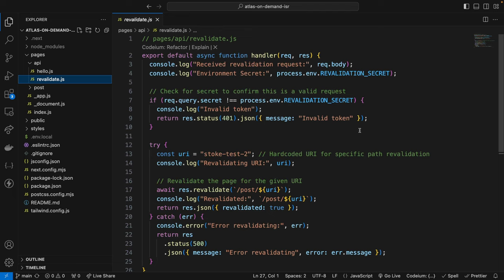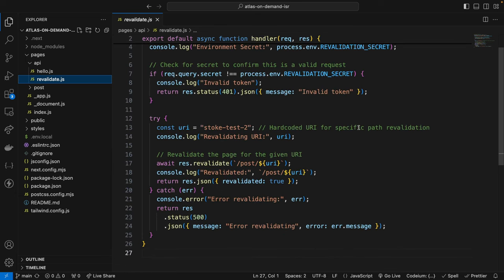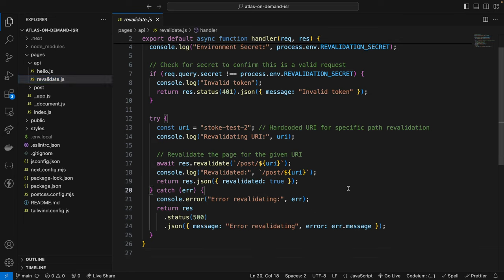If both the token and path are valid, the handler attempts to revalidate the specified page path using response.revalidate. And that's right here. If it's successful, it responds with a JSON message indicating revalidation was successful. If an error occurs during revalidation, it responds with a 500 internal server error and an error message.